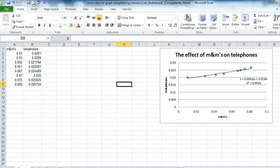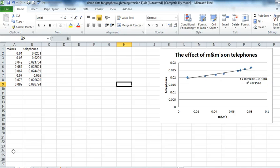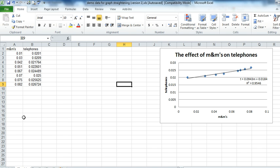This is a lesson in how to straighten a graph for physics, and I'm going to go kind of fast because I only have five minutes of video time to work with. But remember, you can always pause this or go back and watch it again if it doesn't make sense.